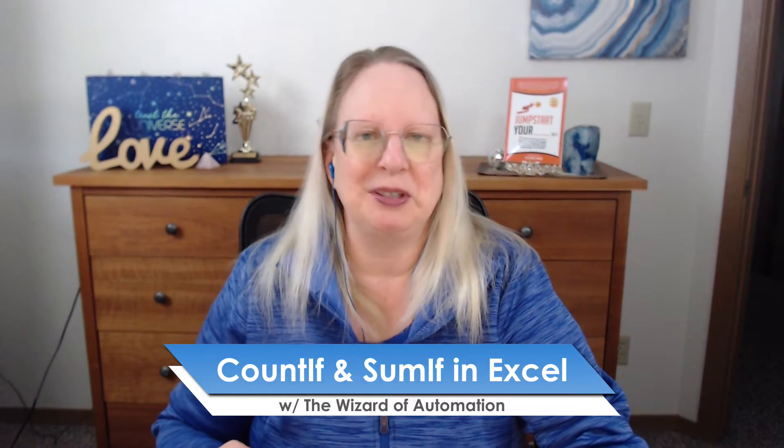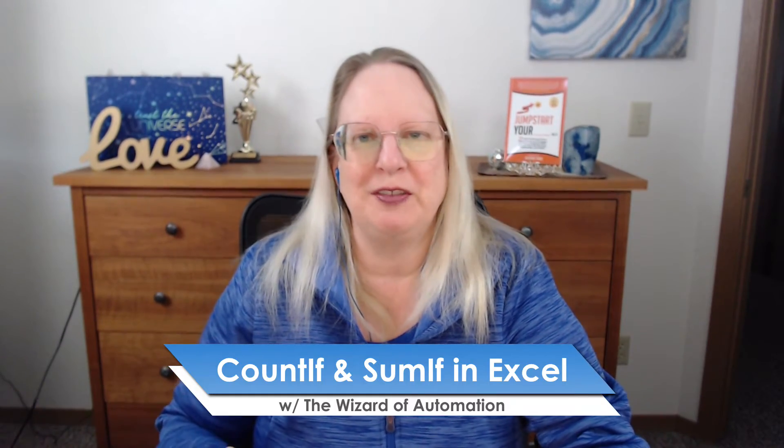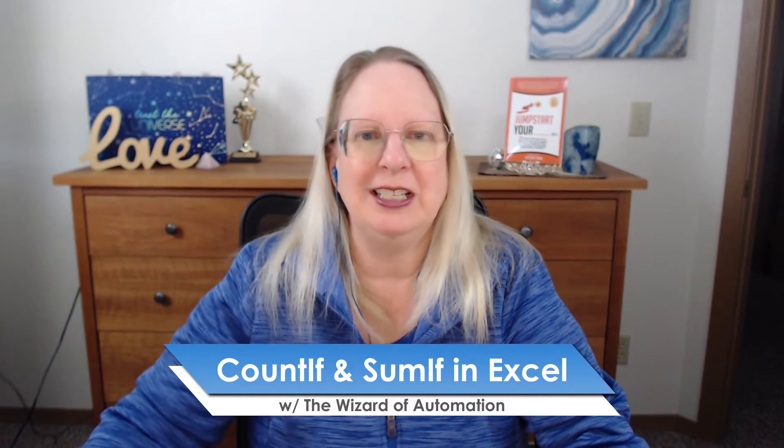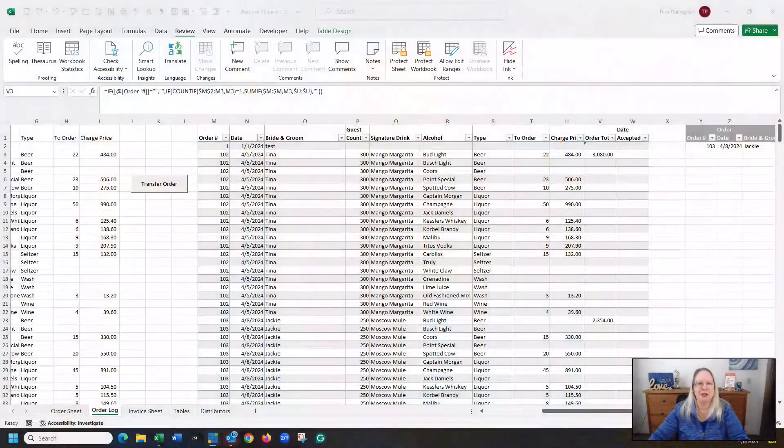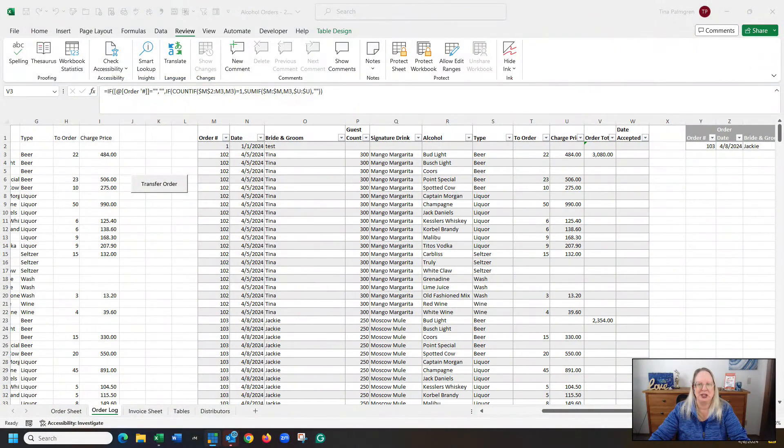I'm Tina with Excelling Your Business, your Wizard of Automation, and let's get to it, and I'll show you how to actually go and do that.